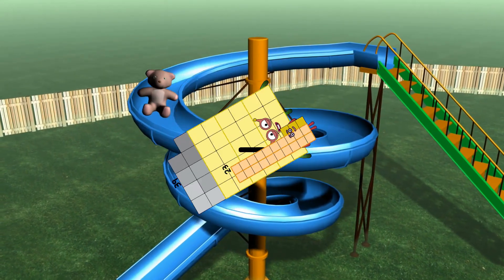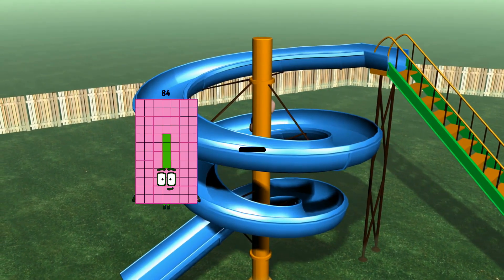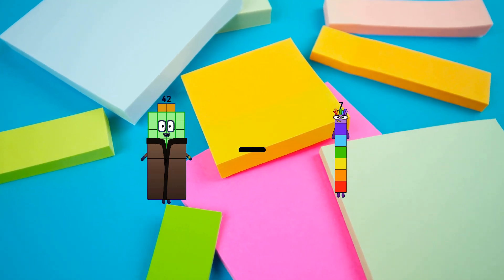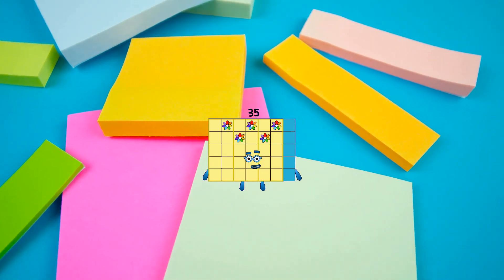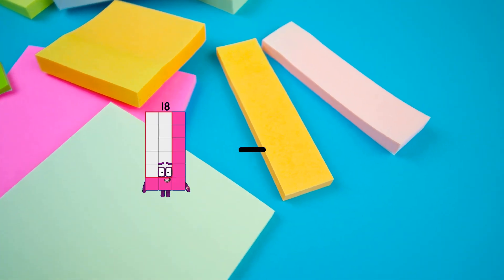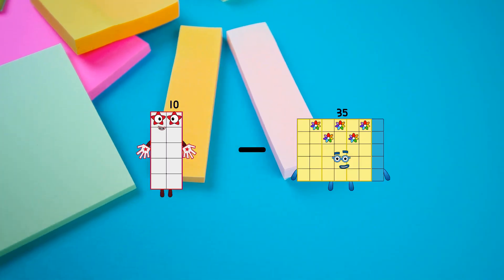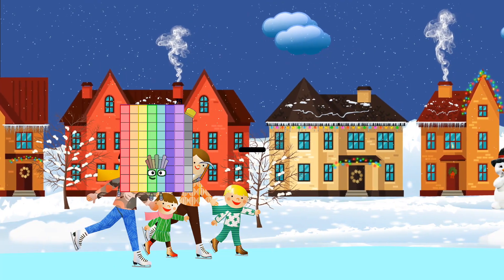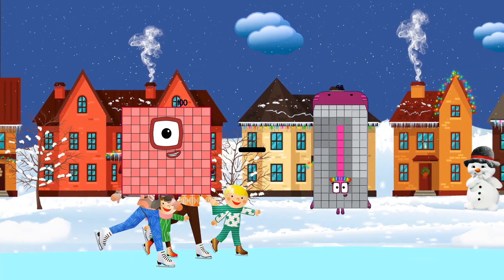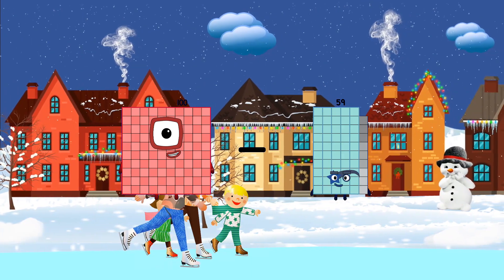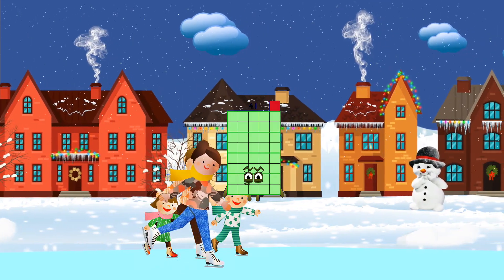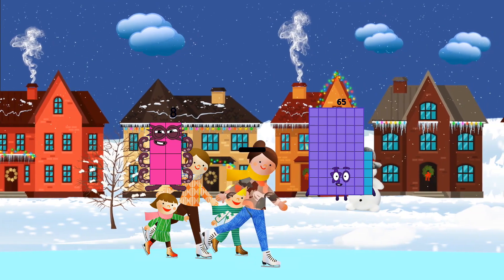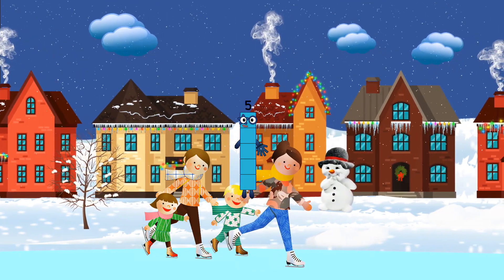Thirty-three equals fifteen. Forty-two minus seven equals thirty-five. Ten minus ten equals zero. One hundred minus fifty-nine equals forty-one. Eight minus three equals five.